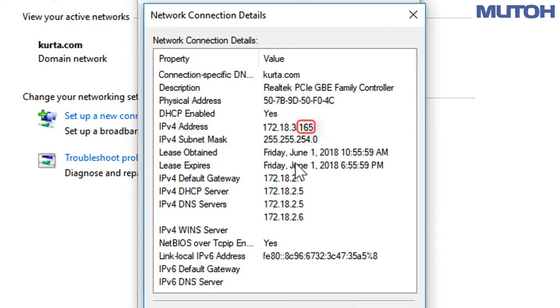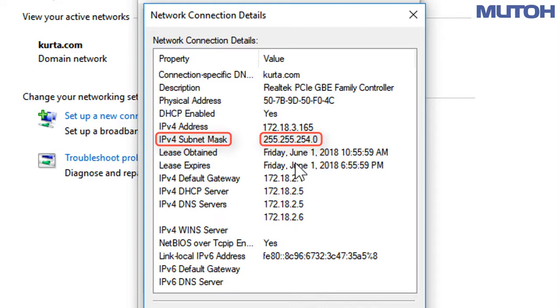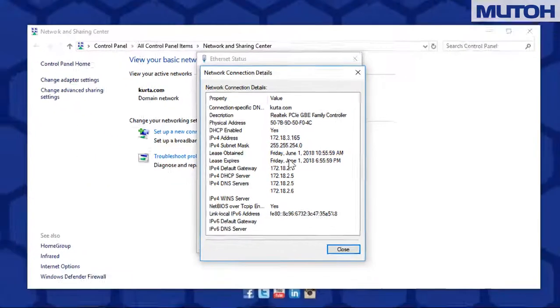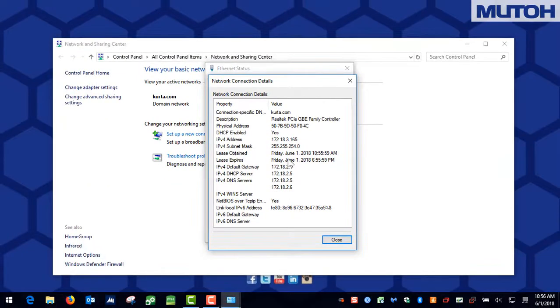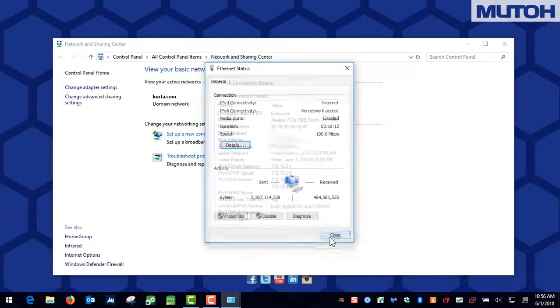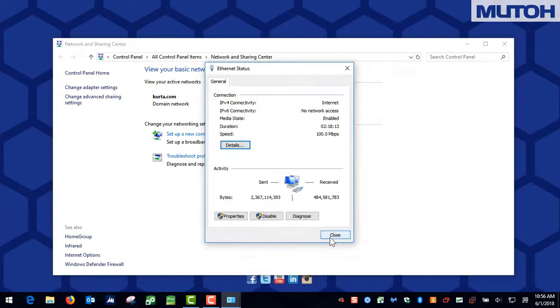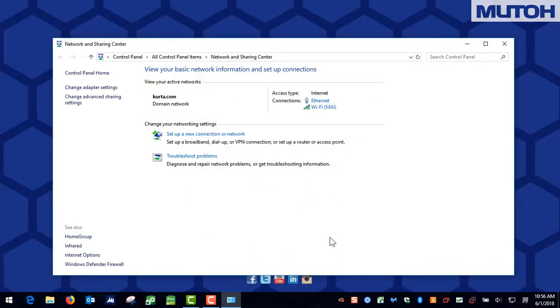The fourth set are the numbers that we are going to assign. In this case, we're not going to want to use 165 because it's already being used. This is also a good time to take note of the subnet mask as we will need to input this into our printer later on. We can now close the Details window and the Ethernet Status window, and close the Network and Sharing Center.